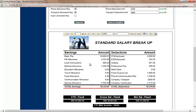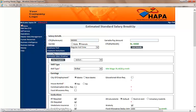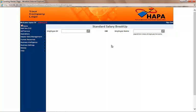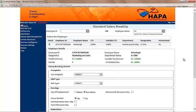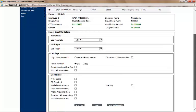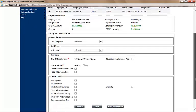Now, to calculate the CTC breakup for an existing employee, HAPA has a different link. But the method is quite similar. For existing employees, we go again to the Money tab, and now instead of 'Estimated Salary Breakup' we select 'Standard Salary Breakup'. We then search for the employee by either typing the employee ID or the first letter of the employee's first name. We select the employee. The only difference is that here we don't have to manually enter the CTC — HAPA already knows the CTC of an existing employee, and everything else happens in the same manner demonstrated earlier.